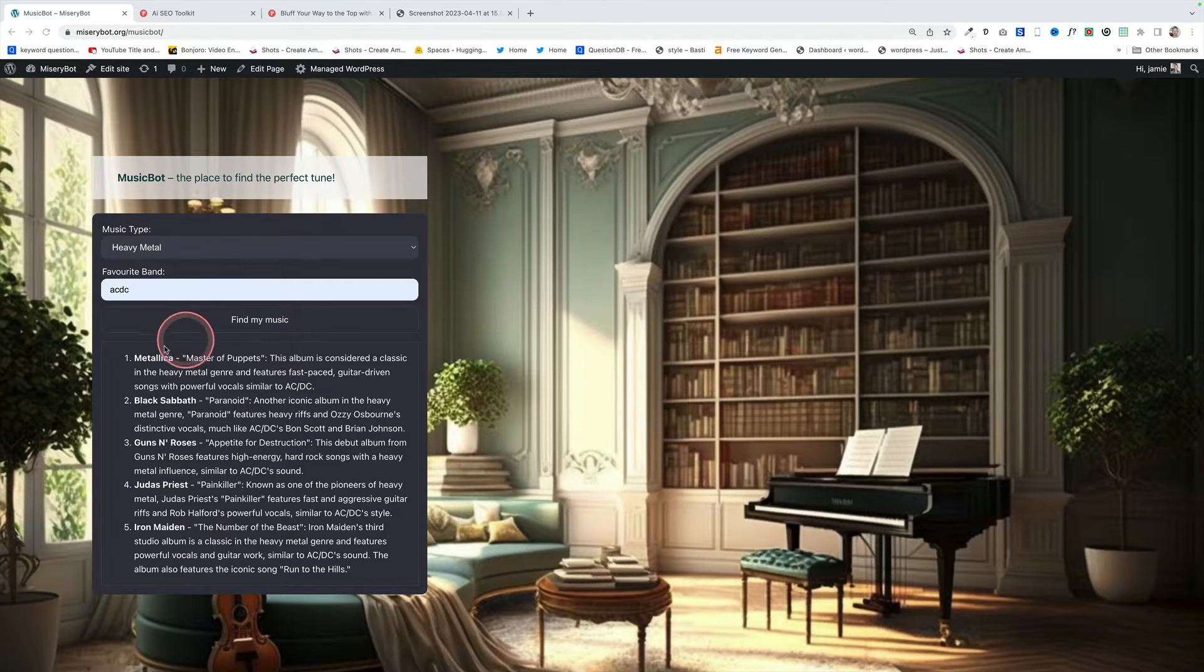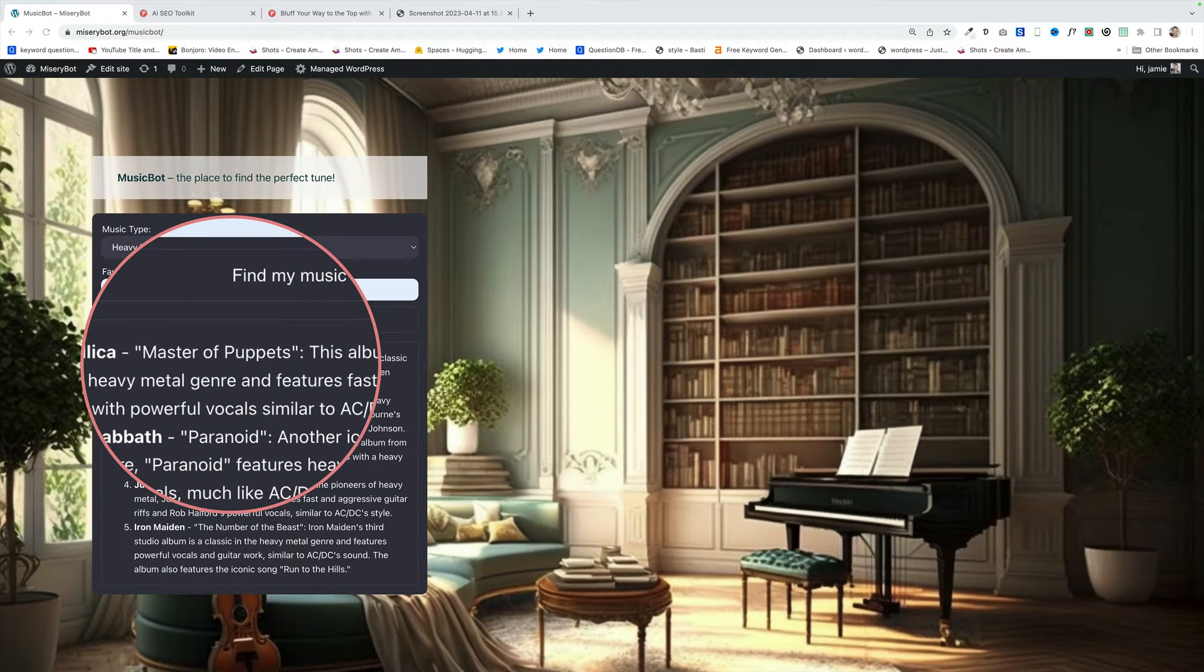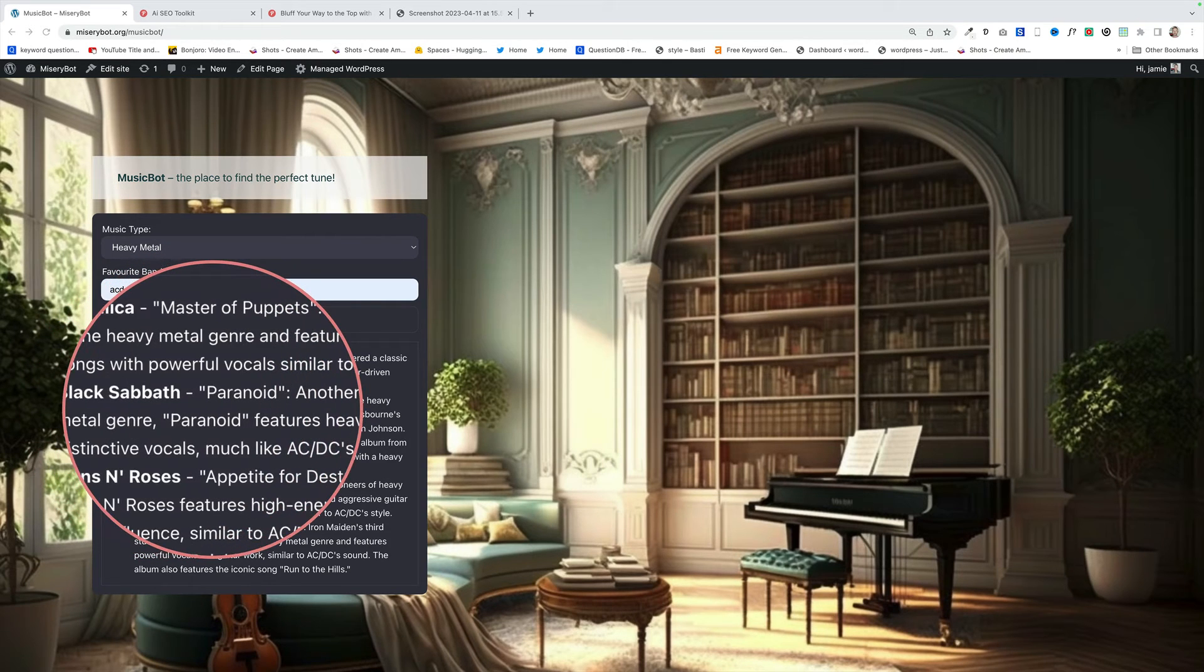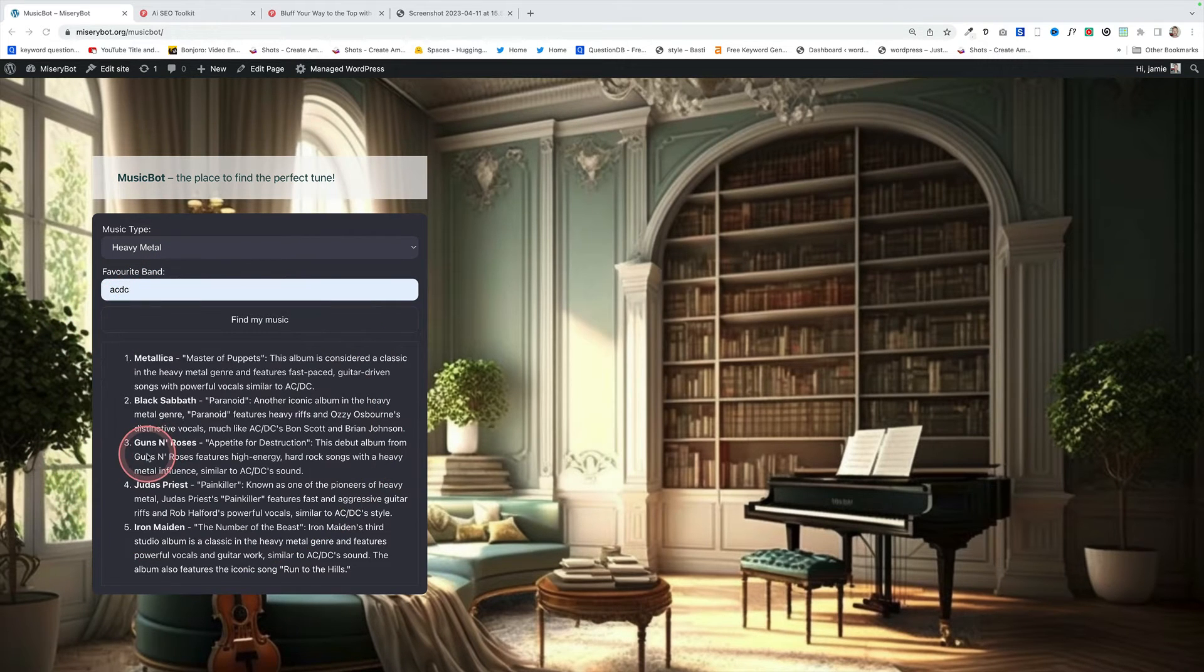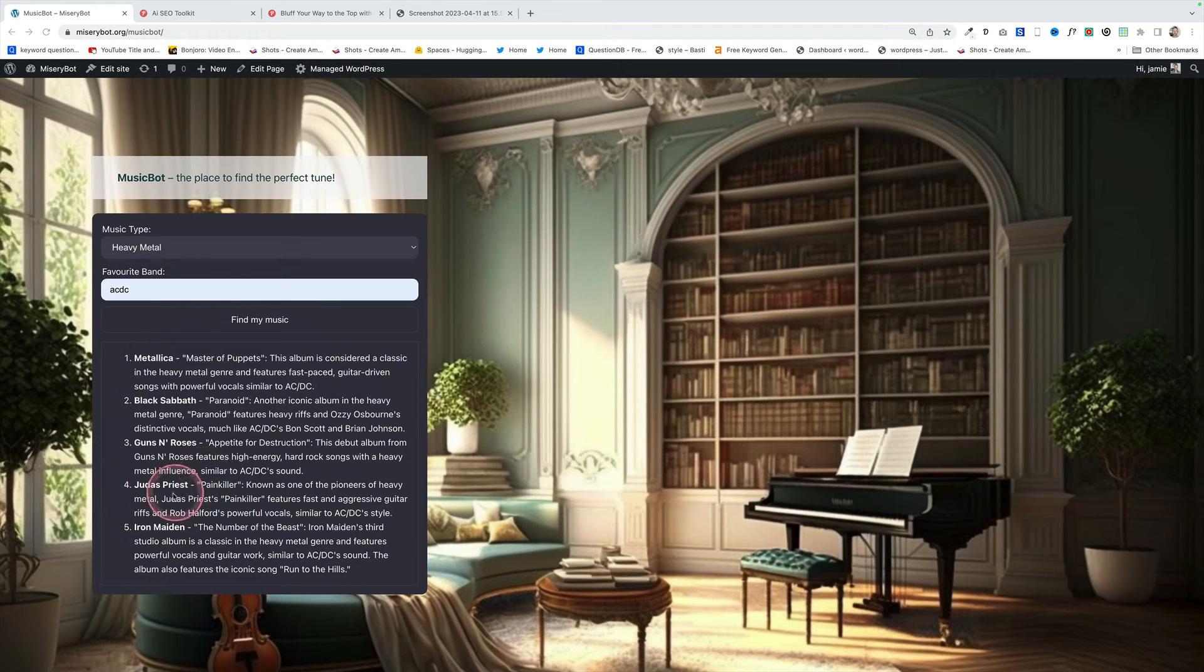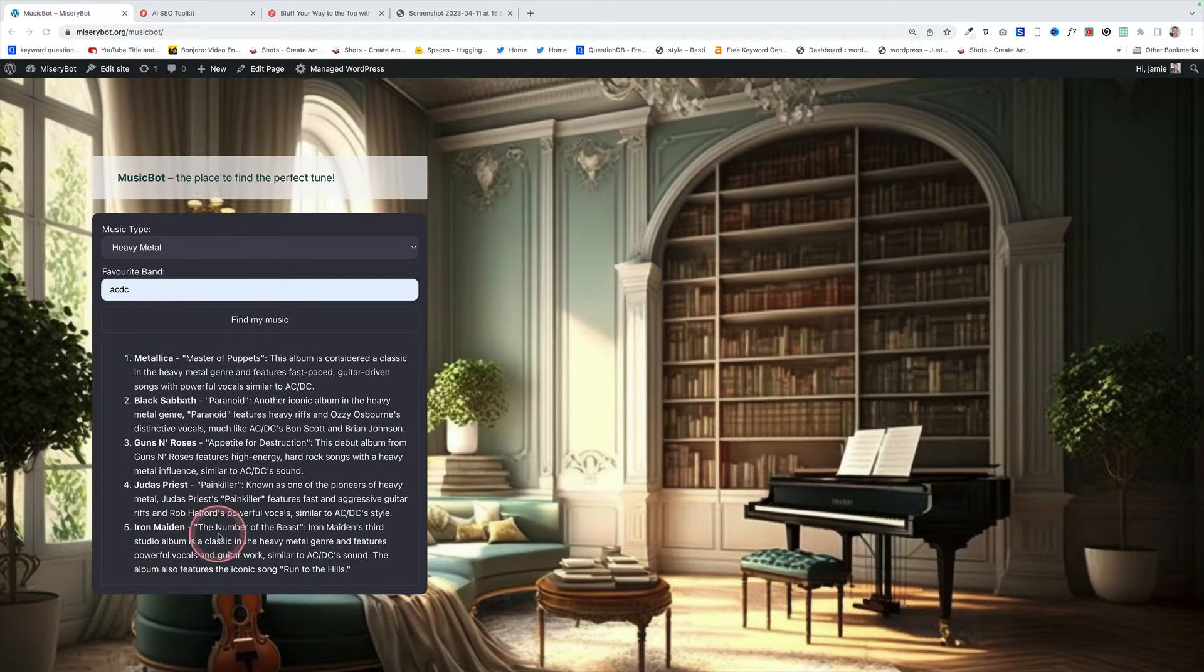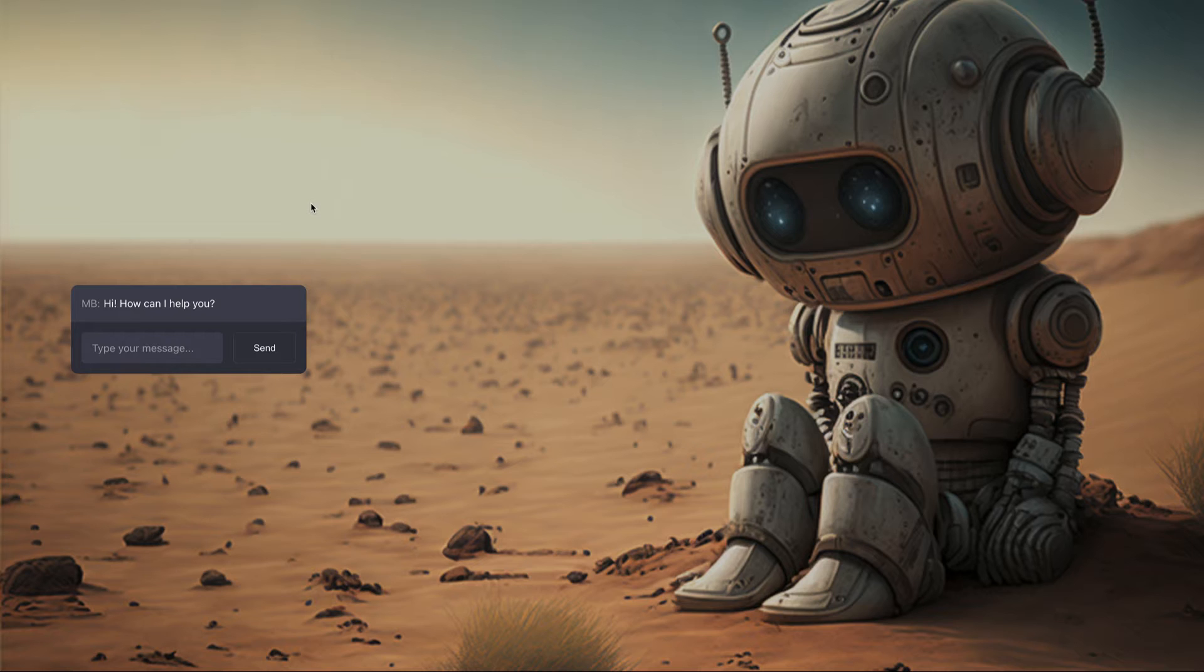And here are the results. You can see Metallica's number one with Master of Puppets. I don't really know these albums so if these are good suggestions let me know in the comments below. Black Sabbath below, Paranoid and then we've got Guns N' Roses. Yeah I can agree with that one actually. Judas Priest, Painkiller and then Iron Maiden, Number of the Beast. It also gives you a little bit of description here underneath so it's super cool.